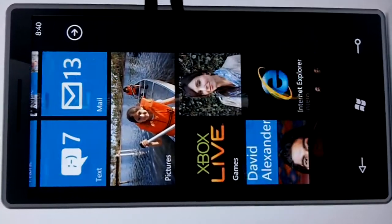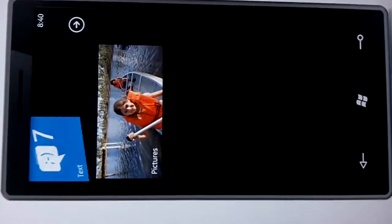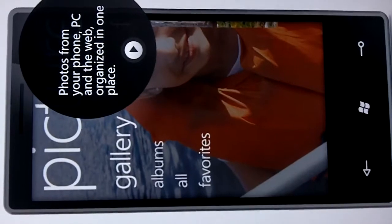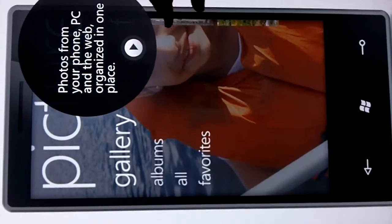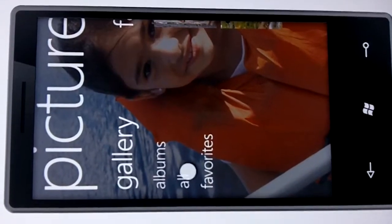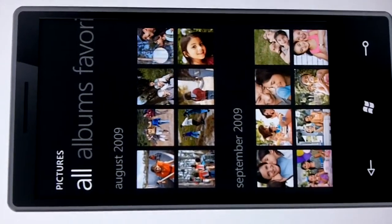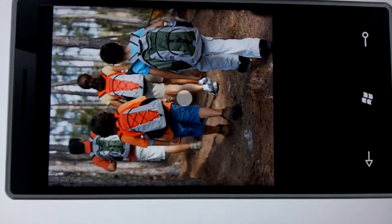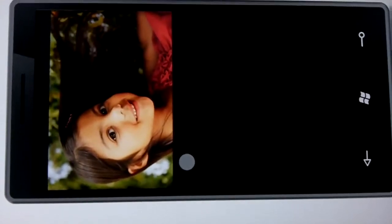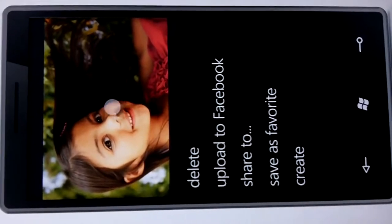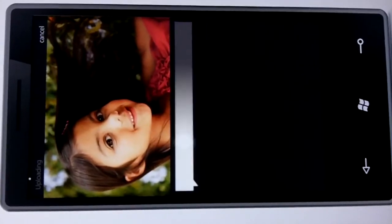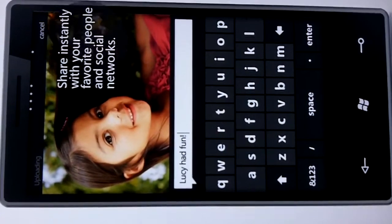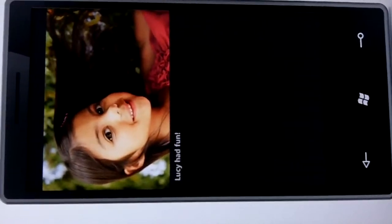Going back to the start screen, we can take a look at the pictures hub. The pictures include those taken with the phone, synced from my PC, or coming down from the web via social networks. I can see all my photos, select them and slide through one by one. In 7 Series we've made it very easy to upload and share photos — I can upload a photo to Facebook, add a caption, and just like that I've shared it with all my friends.